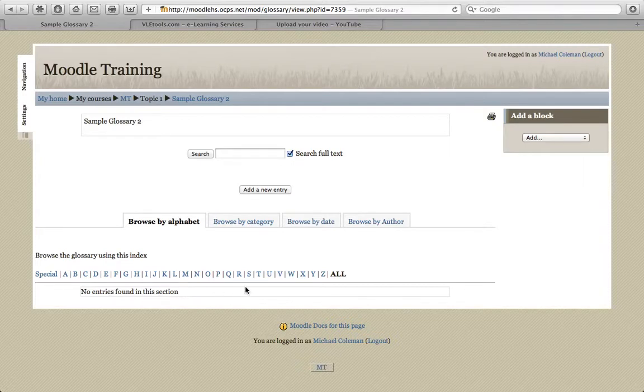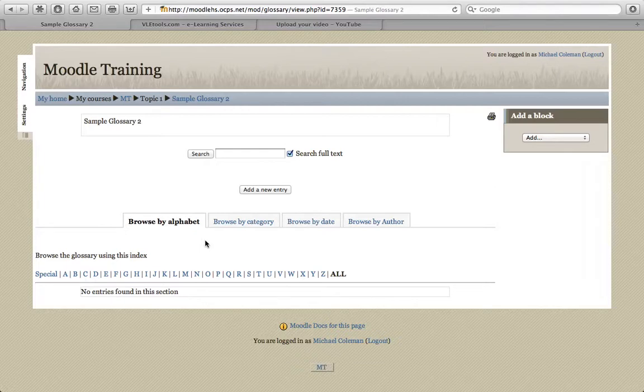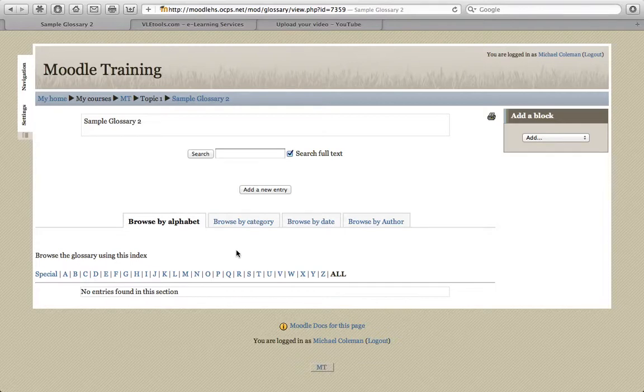Now there are a couple of ways that you could proceed. You could simply choose Add a New Entry, and then type in the term, followed by the response. However, if you're trying to do this for an entire course, there could be hundreds of entries, and the copy and paste method alone could take a significantly lengthy period of time.